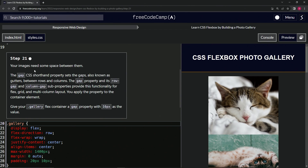Our images need some space between them. The gap CSS shorthand property sets the gaps, also known as gutters, between rows and columns. The gap property and its row-gap and column-gap subproperties provide this functionality for flex, grid, and multi-column layout. We apply the property to the container element.